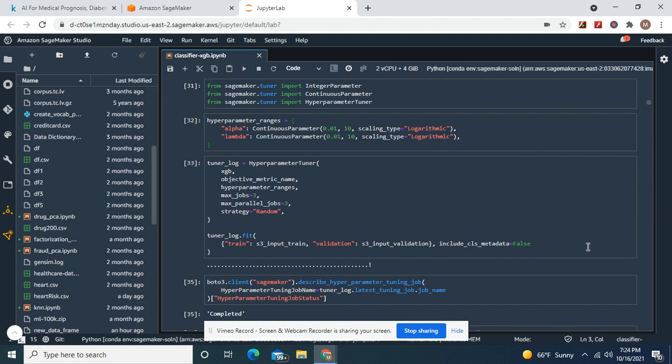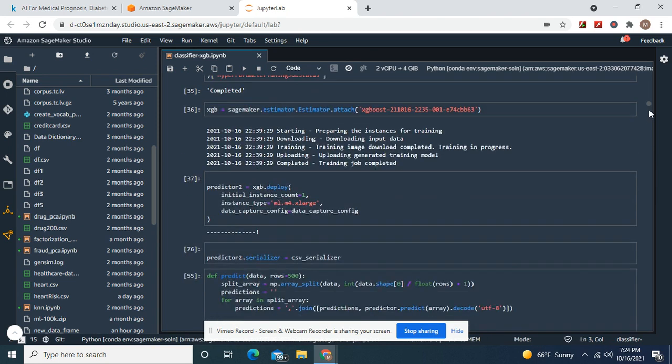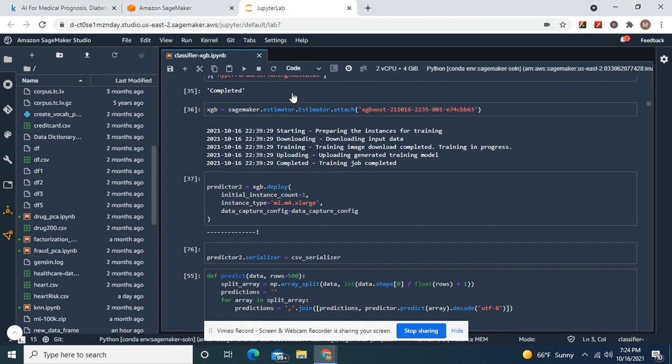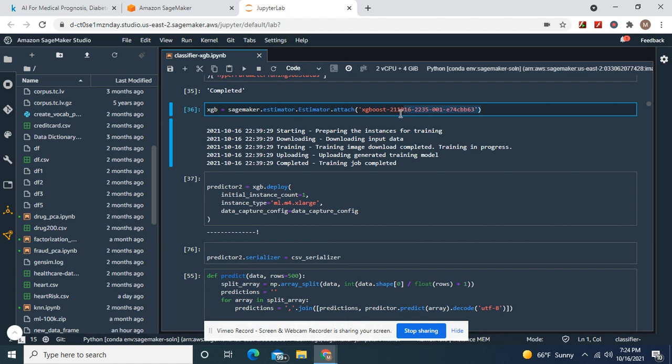Do all these right here. Tuner log. It's completed. Attach it to your model. Remember, you find it in your hyperparameter tuning jobs. You attach your best saved model. Here, it'll tell you when you go into your console. And then predictor equals XGBoost deploy.